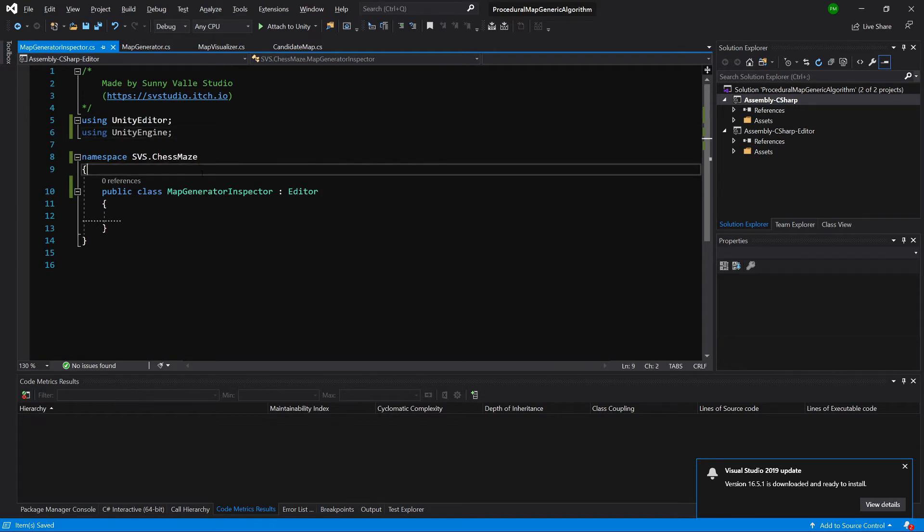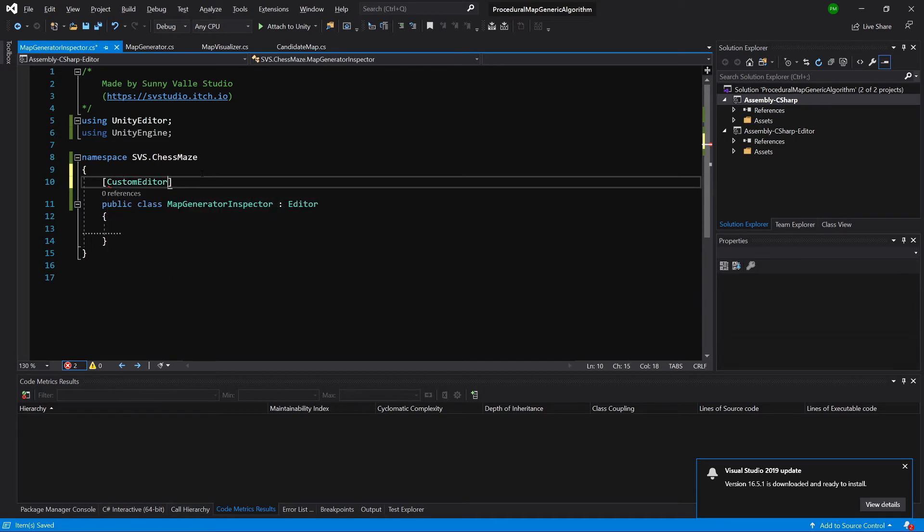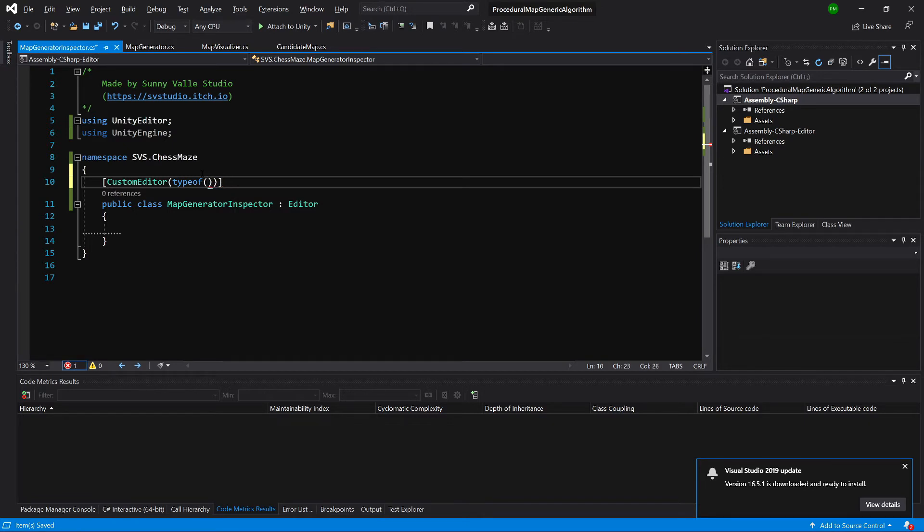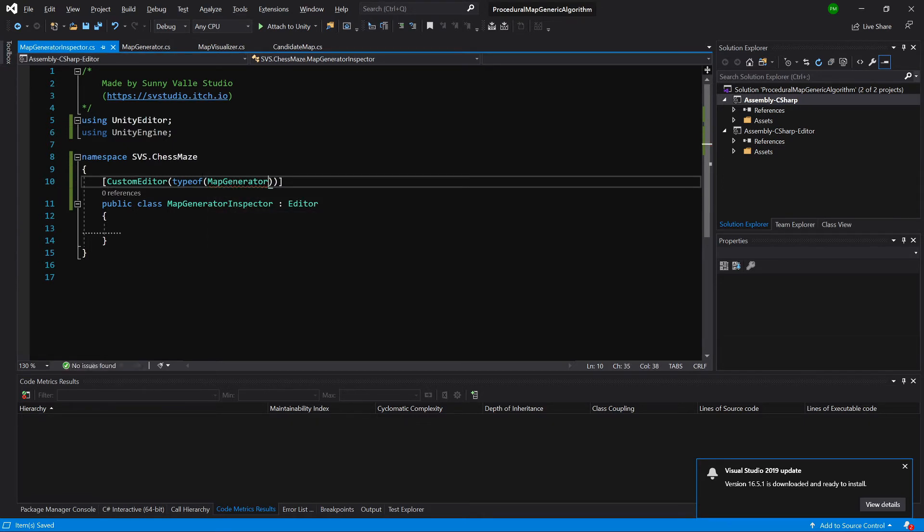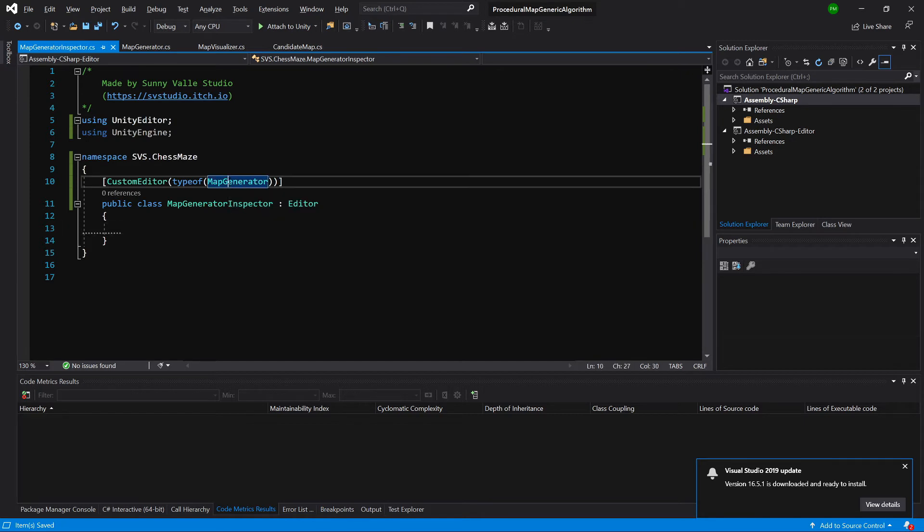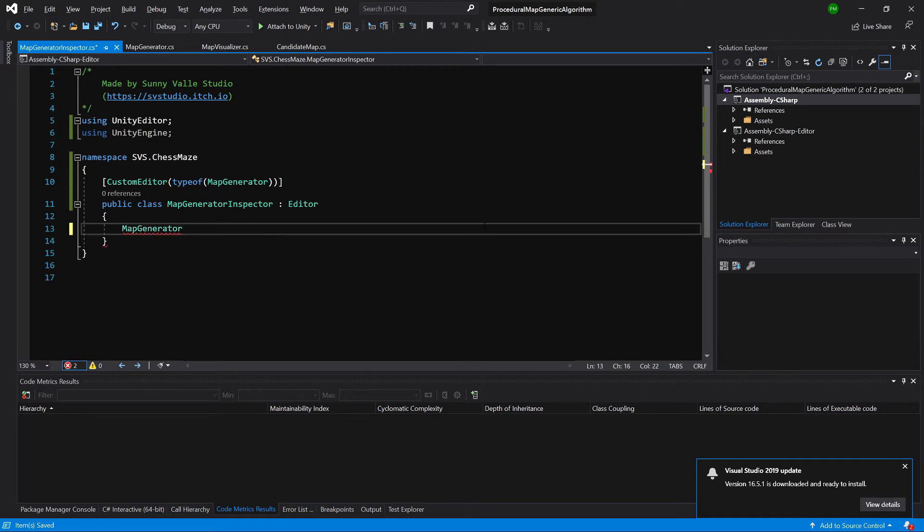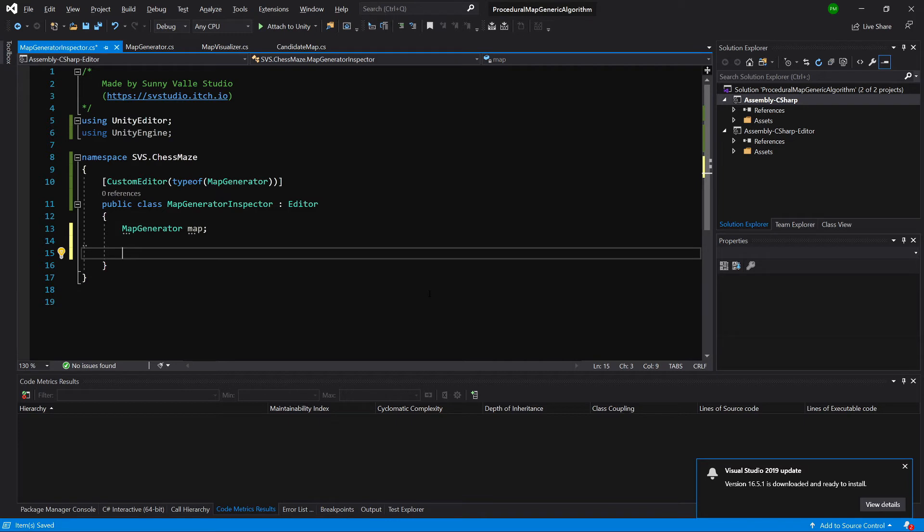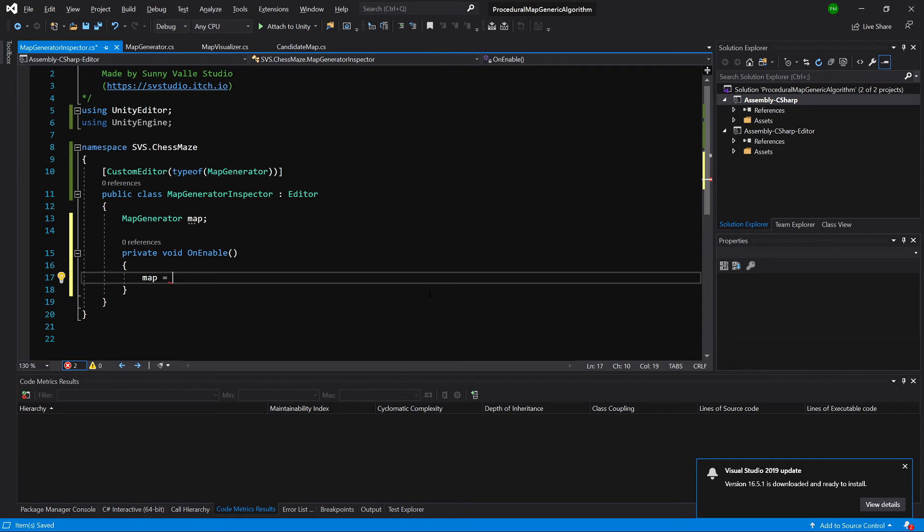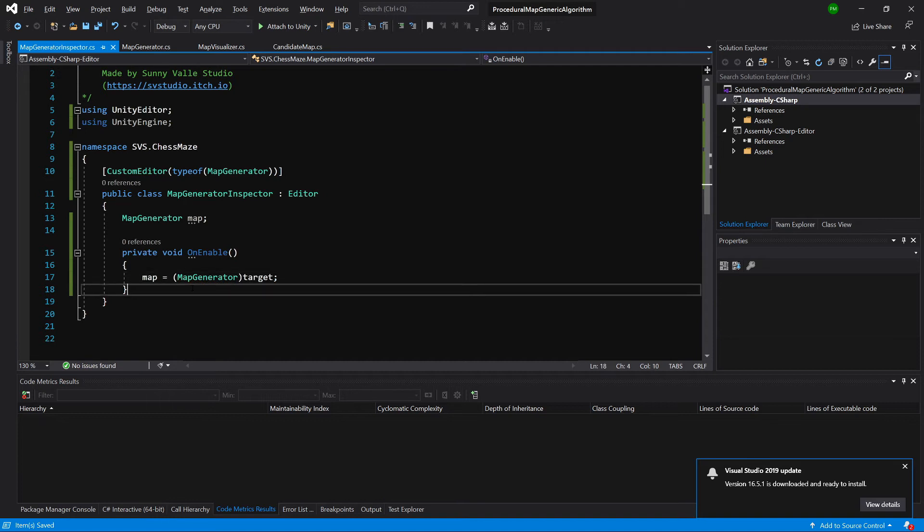Now we need to create an attribute, I'll call the attribute create a custom editor and in the brackets let's type type of and again in brackets let's type map generator. This will mean that this map generator inspector will be a custom inspector of the map generator class. Let's create a variable of type map generator called map. First of all we need to call on enable and here we will call map equals and any custom editor has access to special variable called target and target is an object pointing to the map generator object that we are viewing in our inspector so we need to cast it to map generator and let's call target.